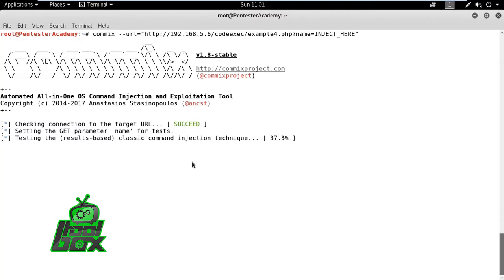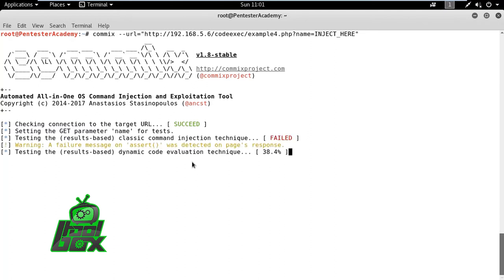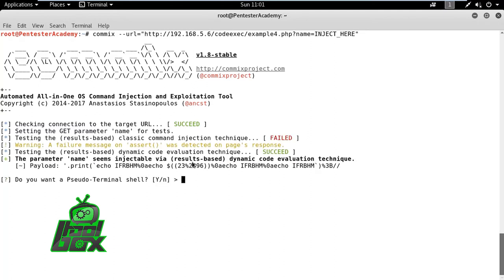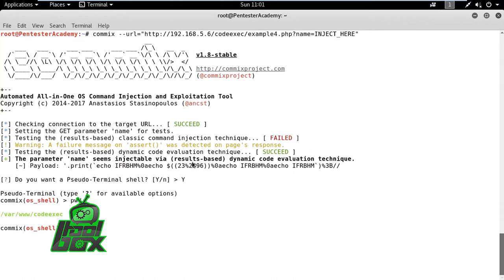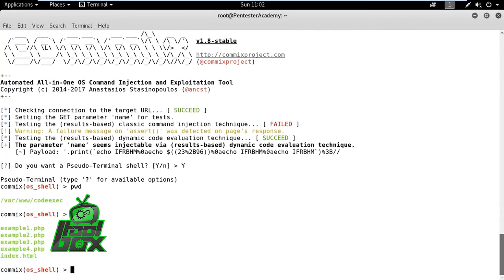COMICS then tries to exploit the application via different injection techniques, and after successful exploitation through the second method, it provides us a shell on the target machine. Using this shell, we can list the files of the directory as well as the contents of other sensitive files.